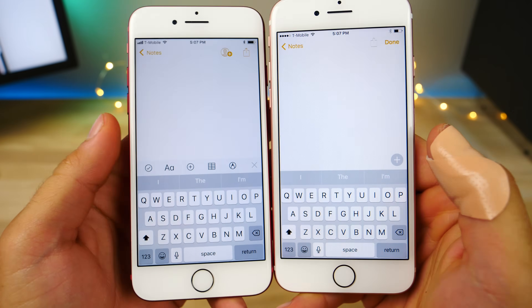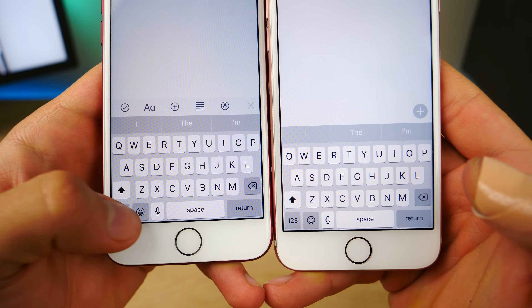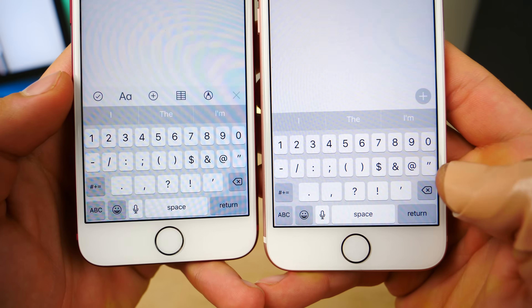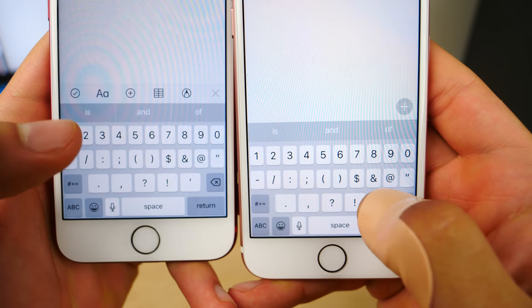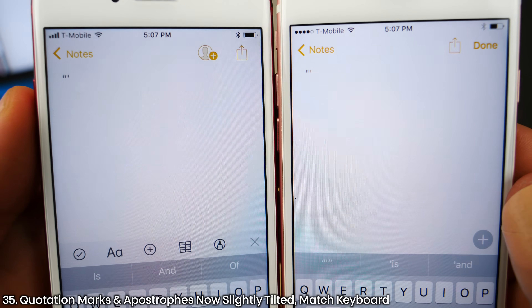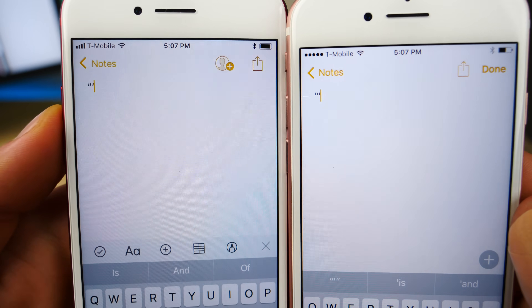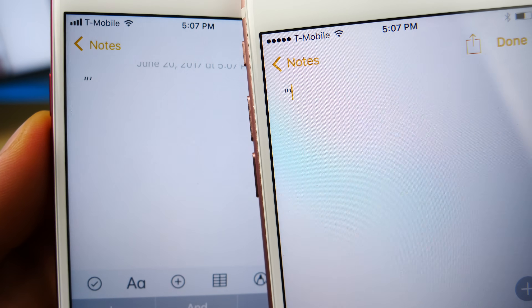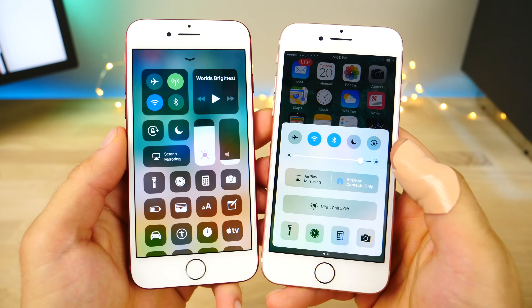A very tiny change to the keyboard and punctuation: if you go into the secondary menu and put down an apostrophe or quotation marks, you'll notice that on iOS 11 they actually match the keyboard — they're at a slight tilt — whereas on iOS 10 they are completely straight, making it hard to distinguish between them.